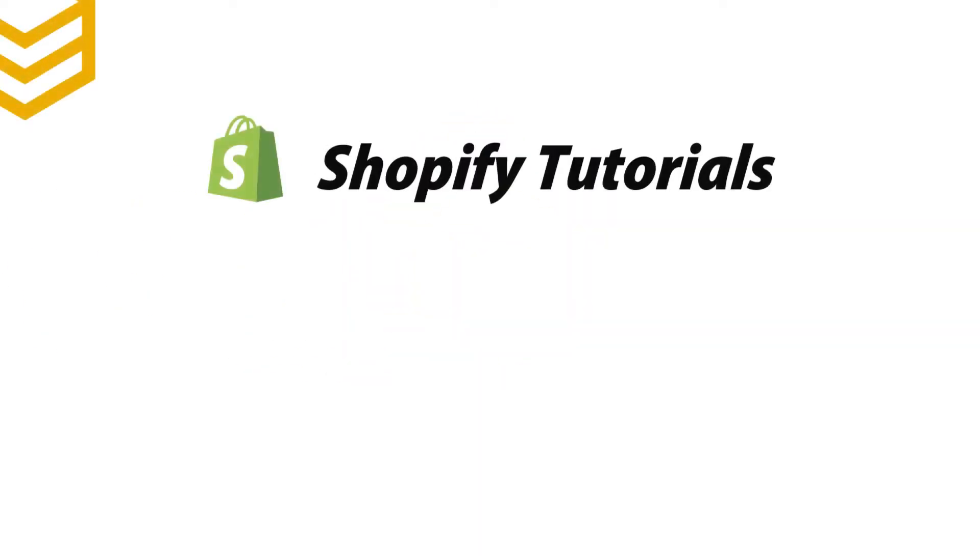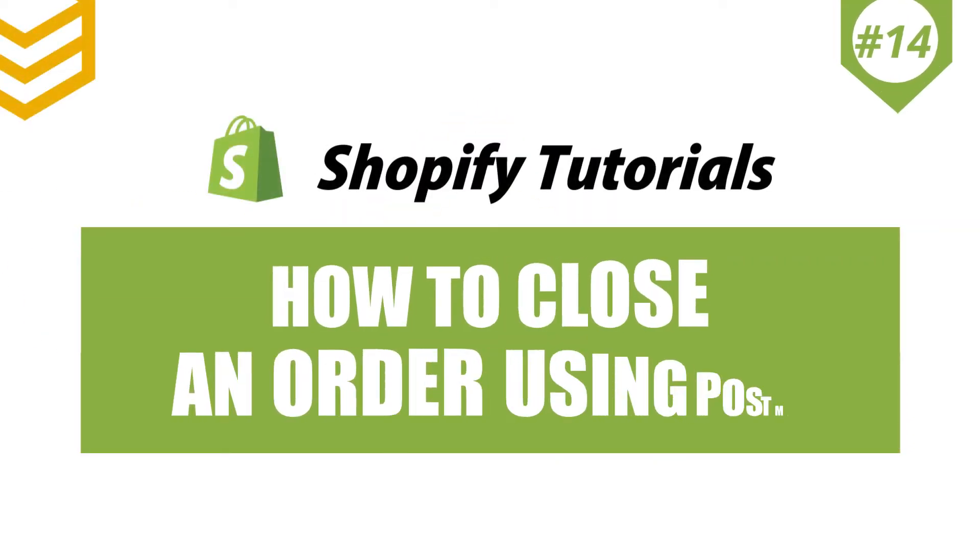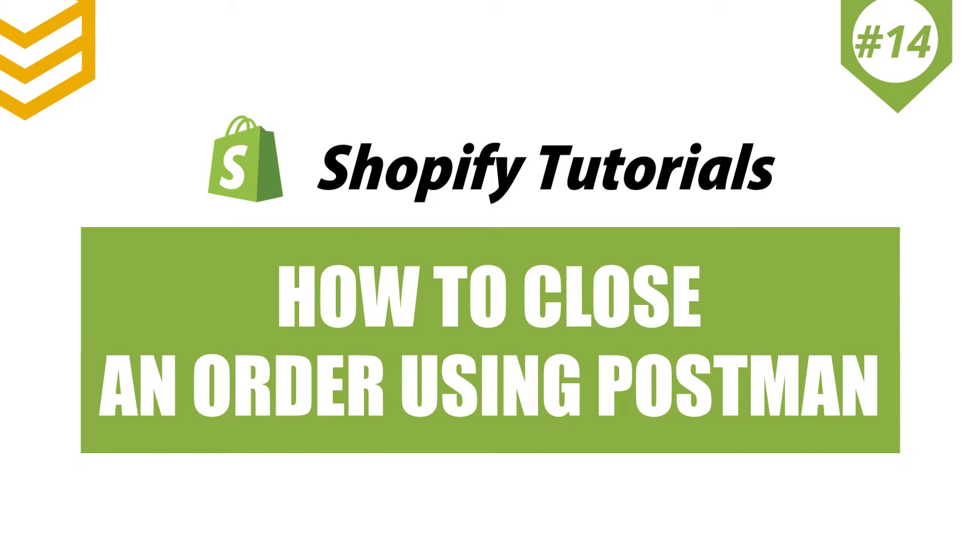Welcome to our Shopify tutorials. Today we will learn how to close an order using Postman in Shopify.